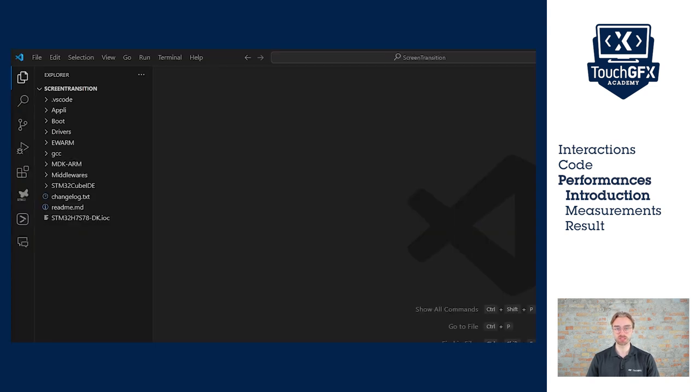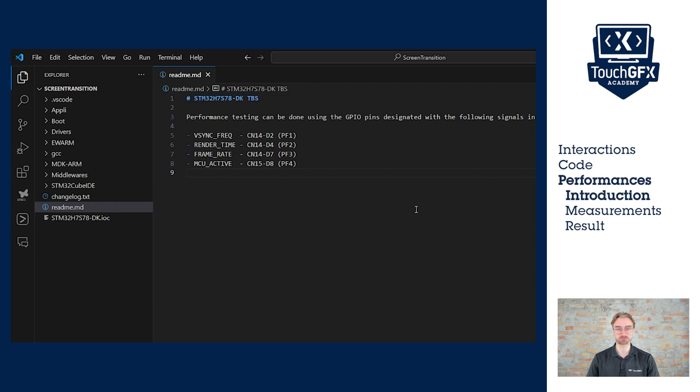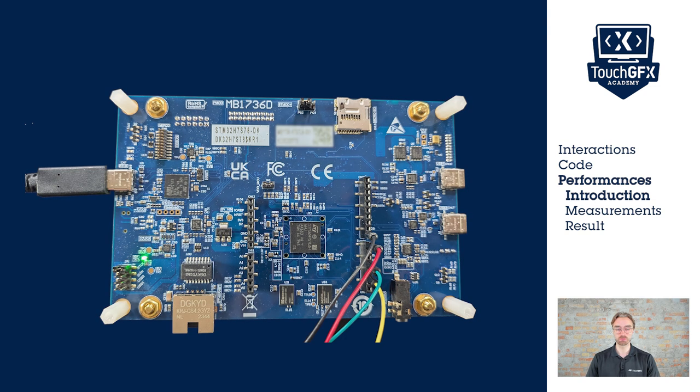To know which pin to connect, I will open the README file. Here, I can see four pins that we use. One for the VSync, the render time, the frame rate, and the activity of the MCU. I will connect this pin to Logic Analyzer and run each of the transitions.